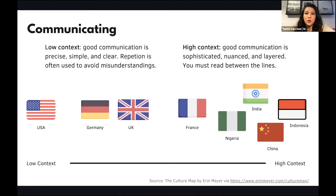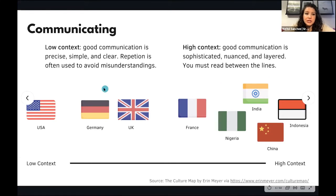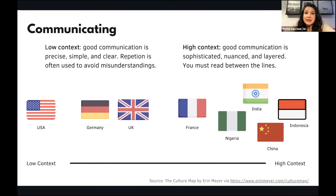In contrast, high context cultures think that good communication is sophisticated, nuanced, and layered, and oftentimes you have to read between the lines. Here you can see how different cultures align across this indicator, where low context cultures are on the left and high context cultures are on the right. These are just a few of many countries and cultures that exist. One thing to notice is that even if two countries share a language — for example the United States and the UK — they still might be in different places on this spectrum. The United States, for example, is very low context, and the UK is more towards the middle.